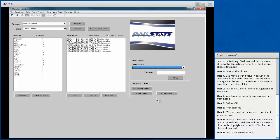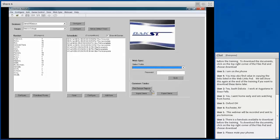The Common Tasks section at the bottom provides quick access to frequently used functions. Print Season Reports lets you grab quick reports of all season or game information. You can also import and export games — if you have a game on an existing DACstats computer and want to move it to a different computer, use these options to quickly import and export your games.